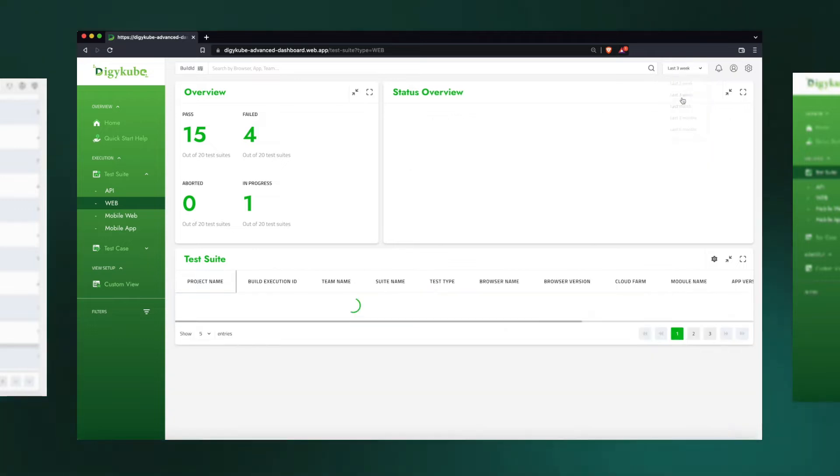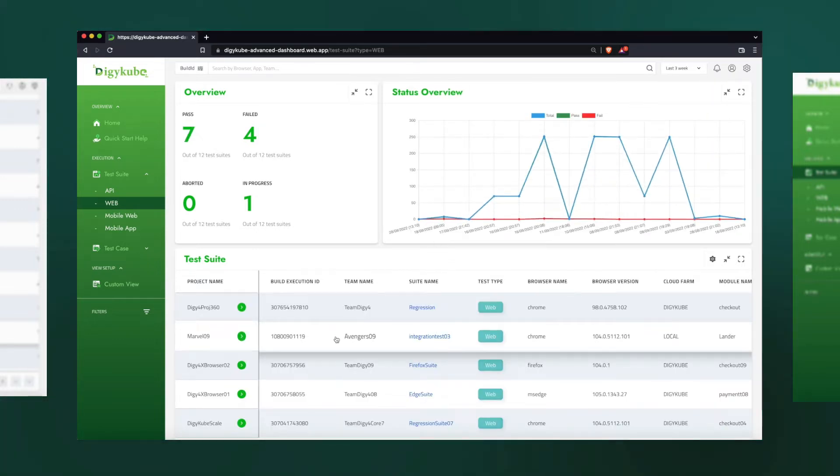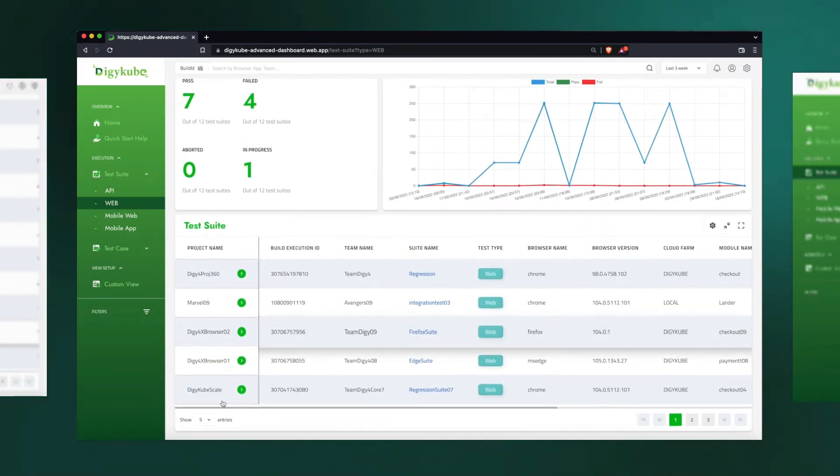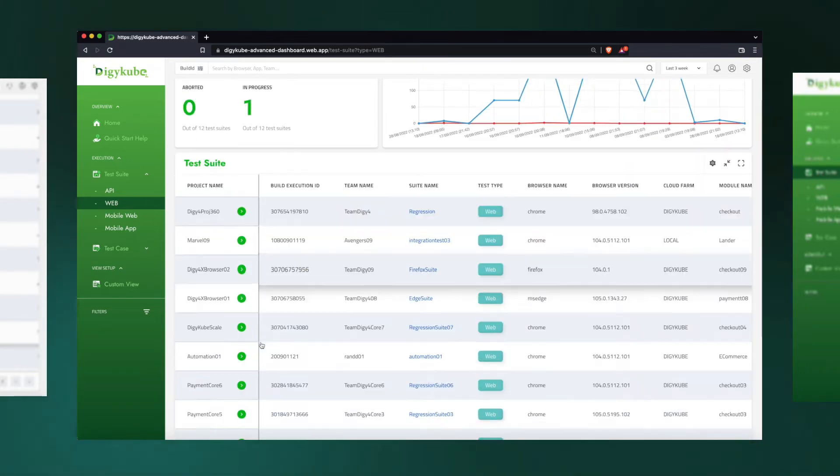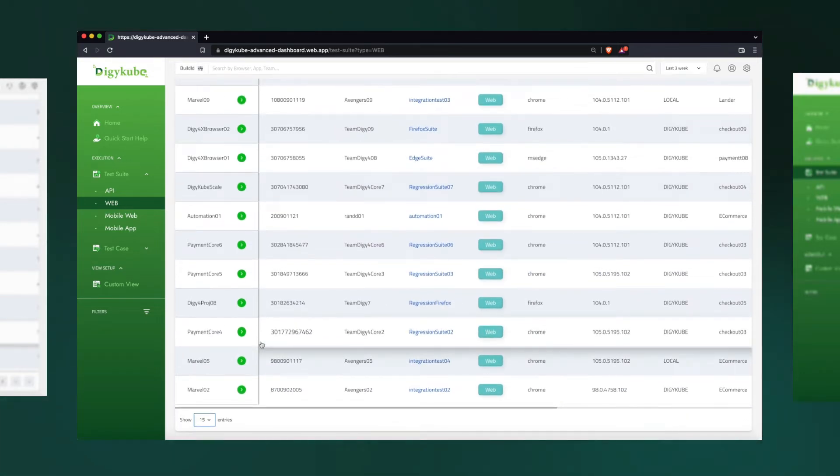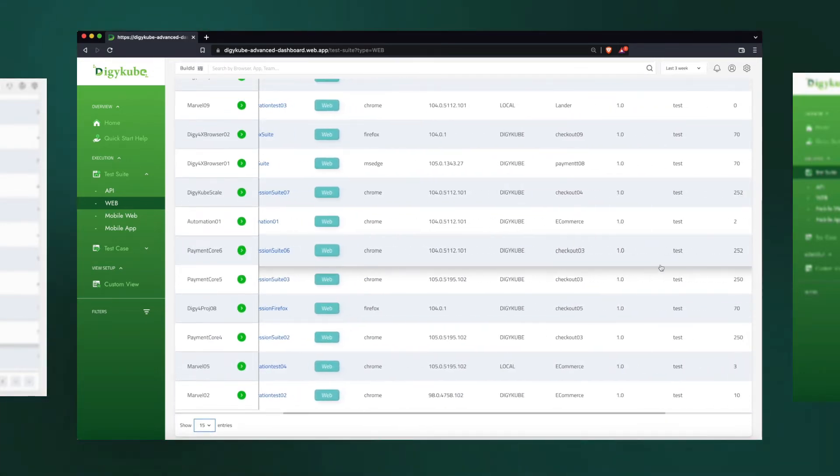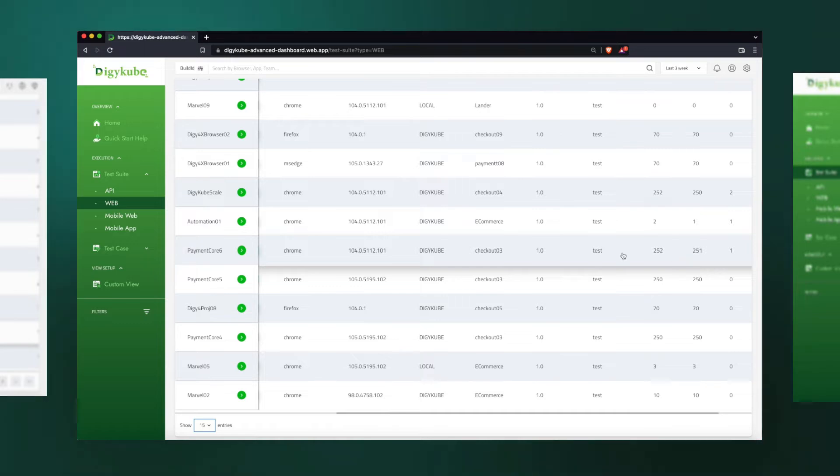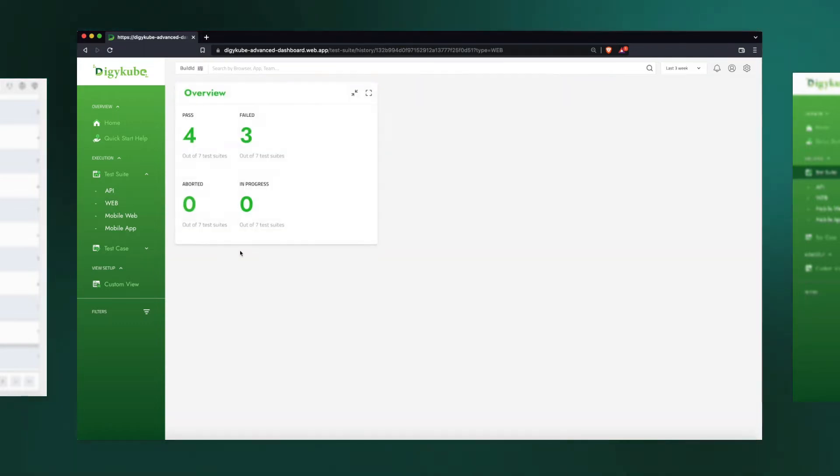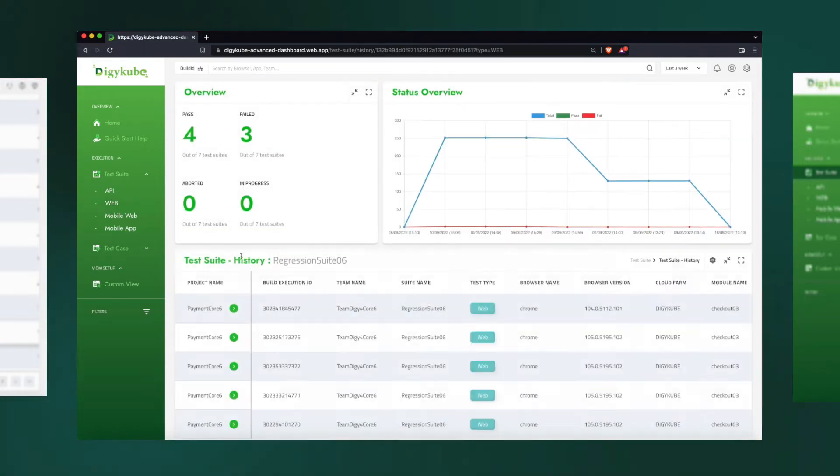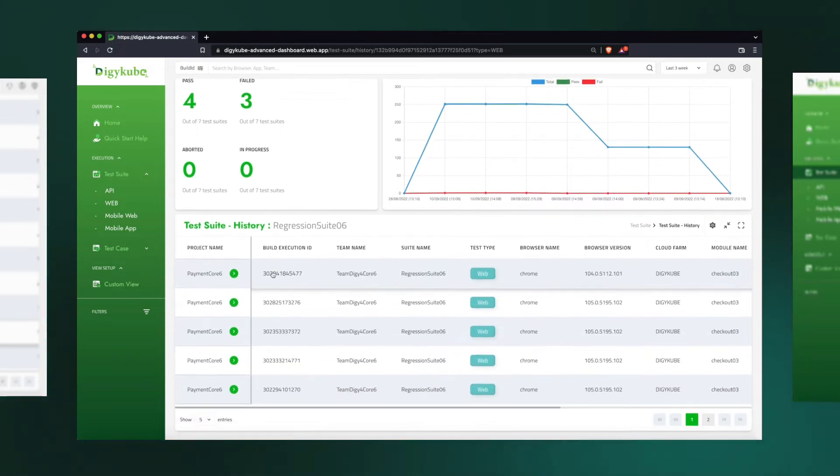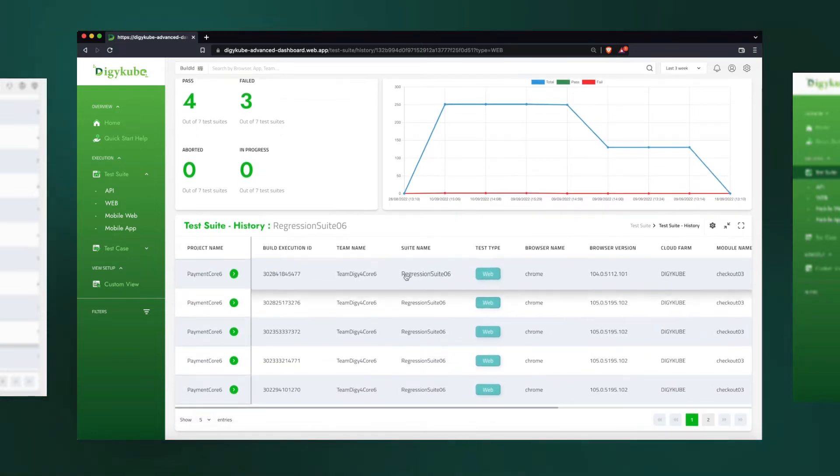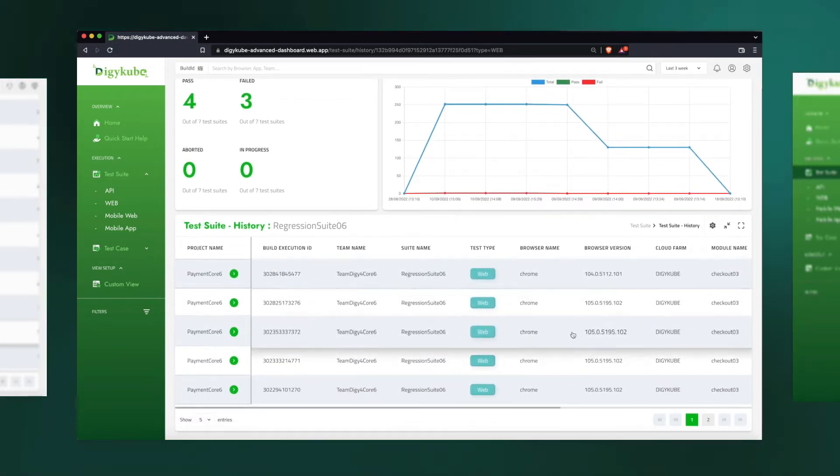As a tester, we would like to see the full details of the test suite we have executed, and dig deep to a particular test case. So, for example, this is a test suite that was run with 250 cases, and we want to go into that particular test suite. Now it shows us the test suite history of the same suite ran over a period of three weeks, which is five different times.